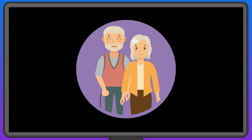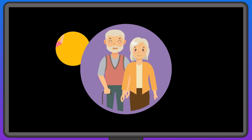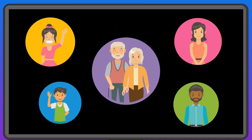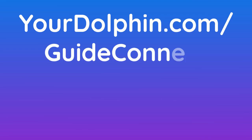Wherever you are, use GuideConnect to keep in touch. Find out more at yourdolphin.com forward slash GuideConnect.